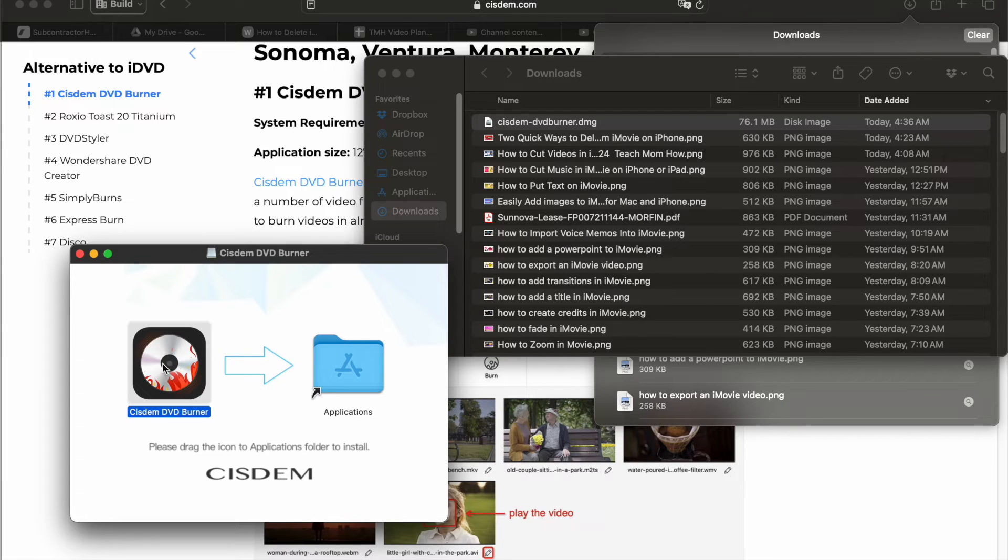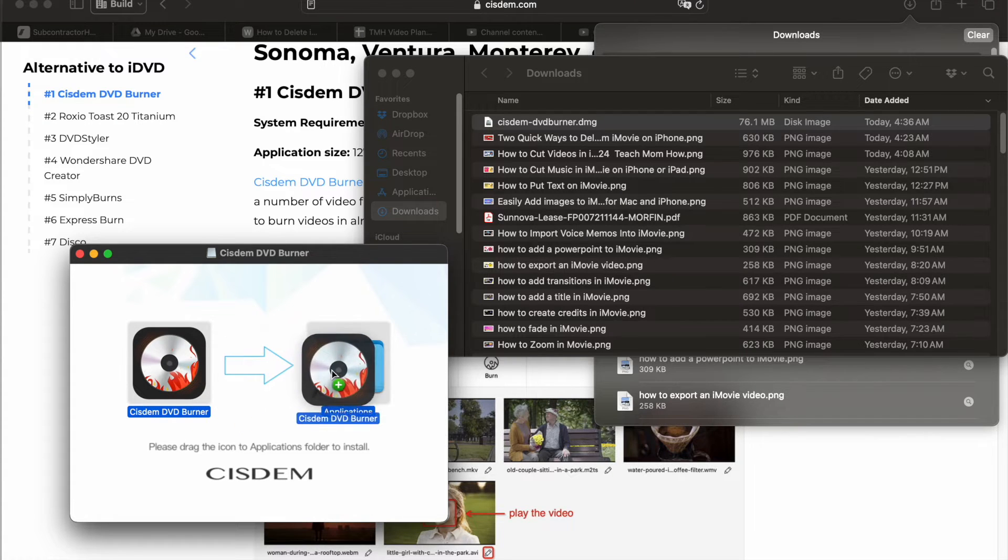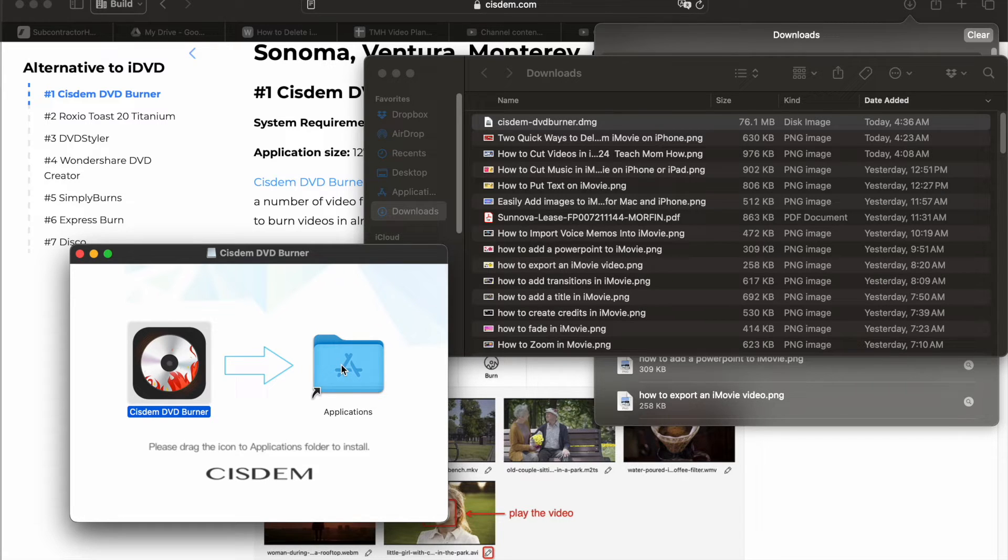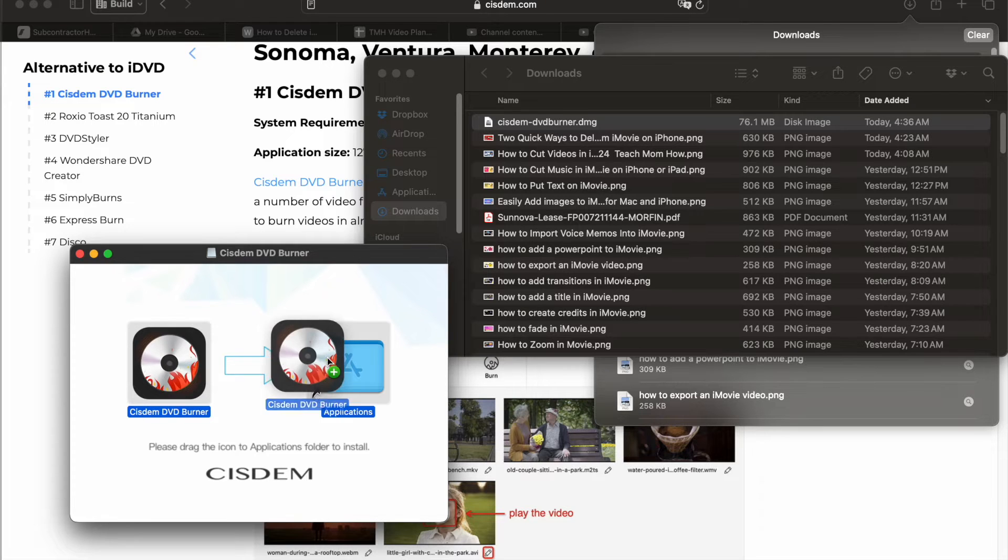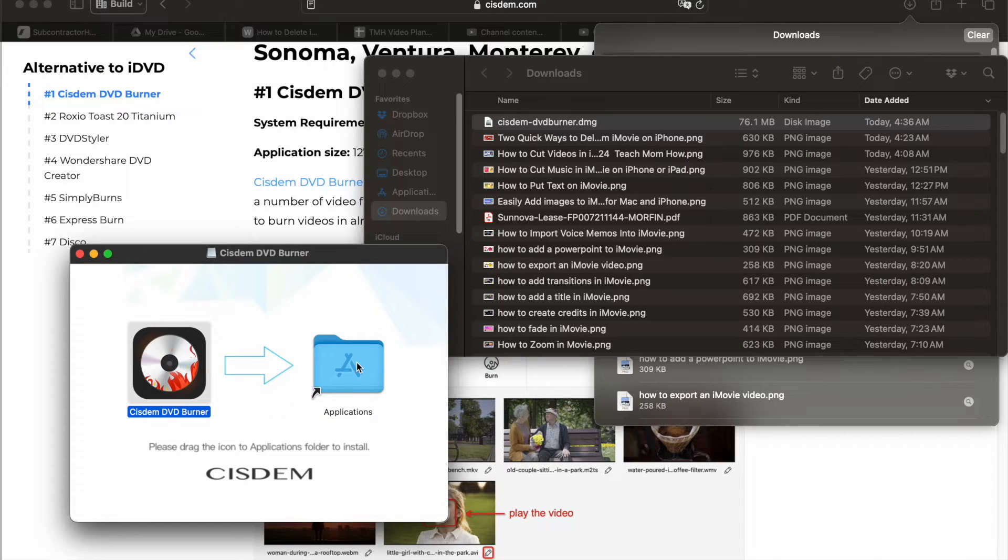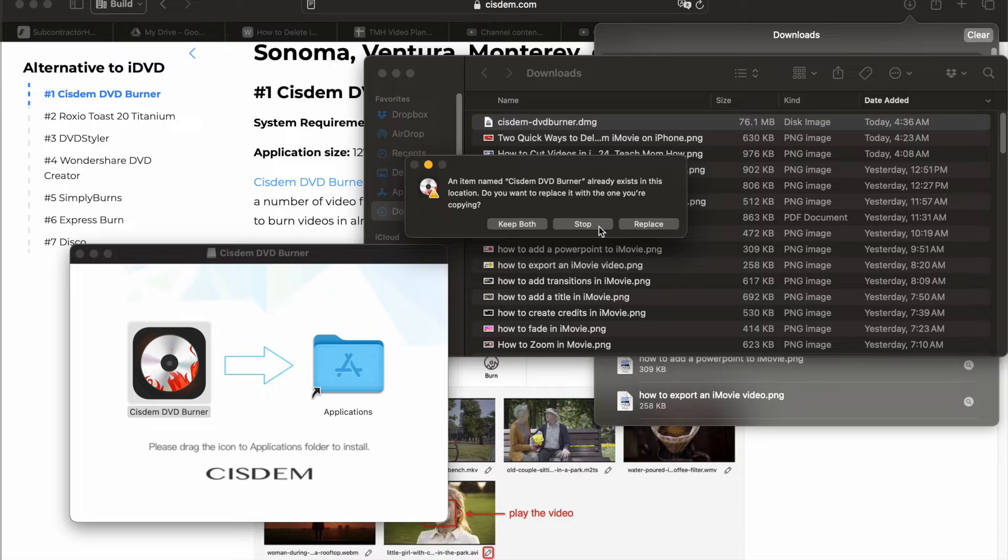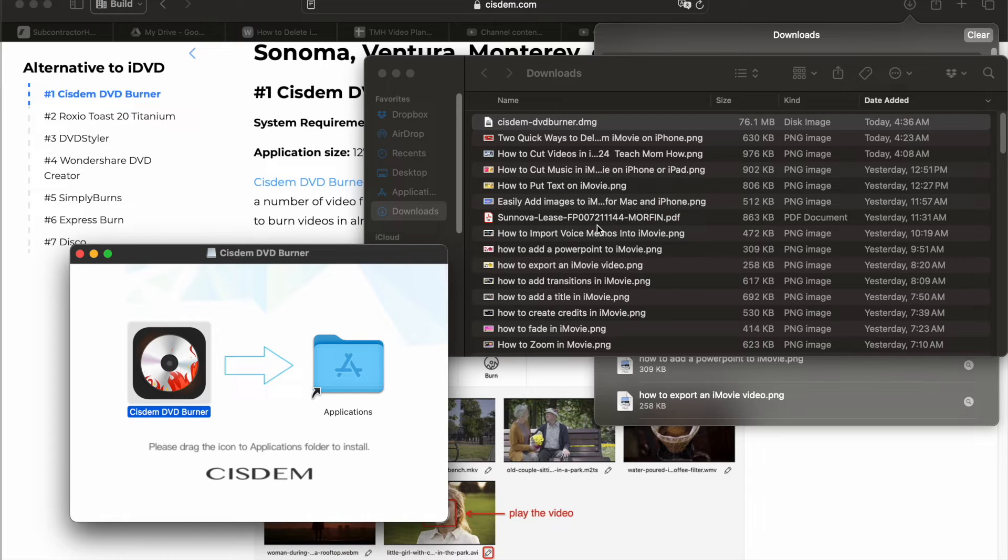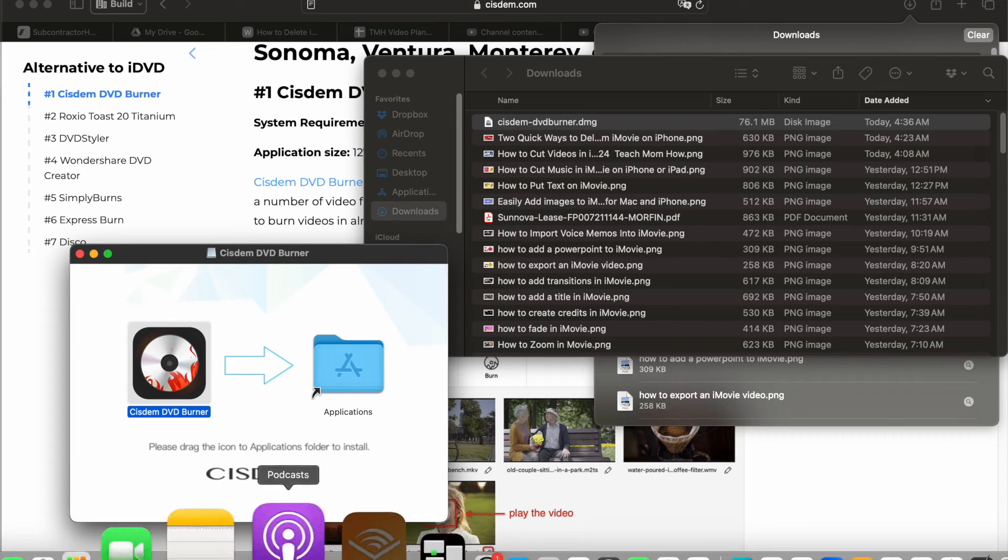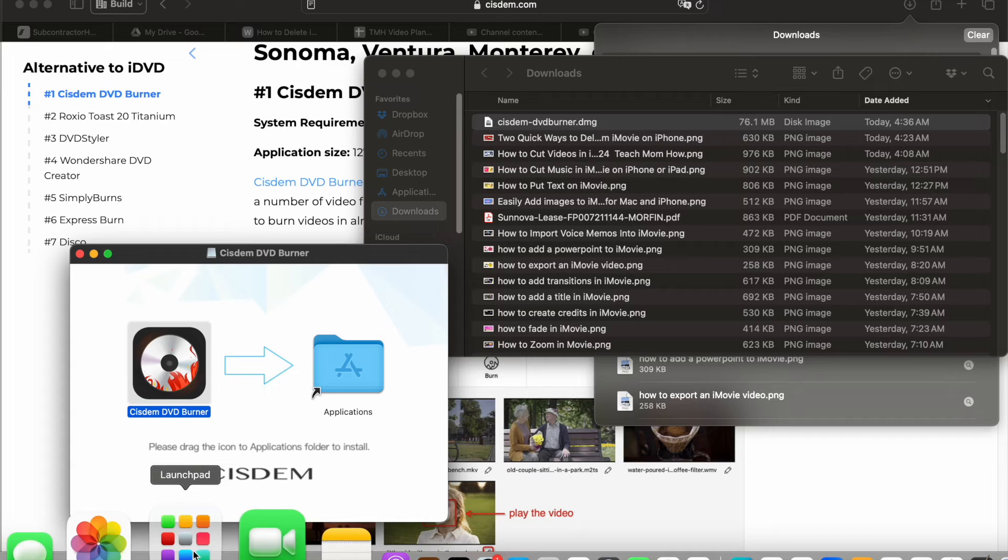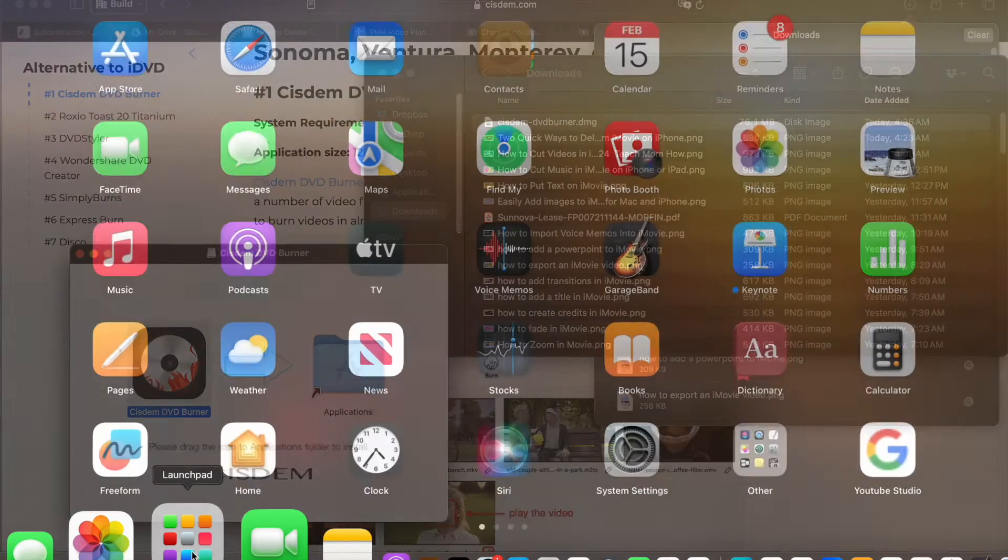Click and drag the icon into the applications folder. And it's going to start installing it. I must have already done it. That was quick. Now to find that application, come down here and go to launch pad.